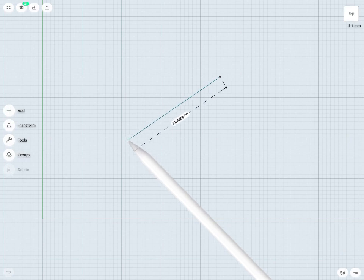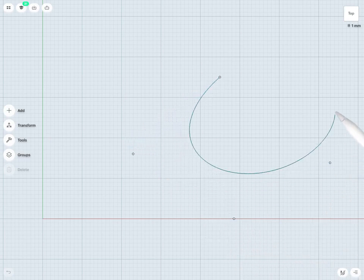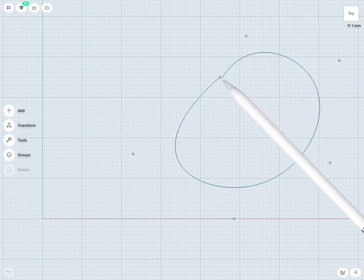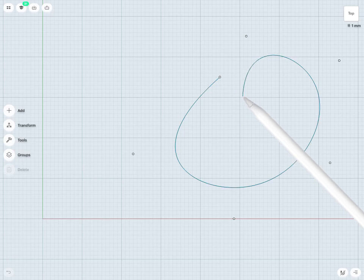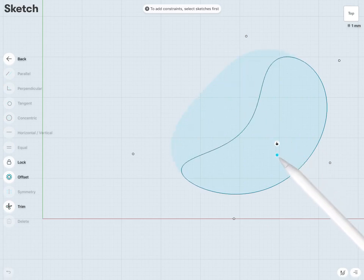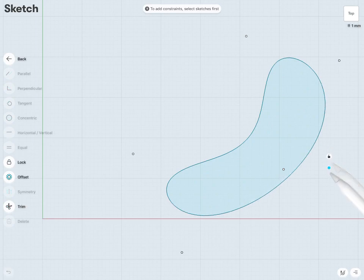I'm just going to draw out a spline here, tapping down on the screen to add my control points. Notice that if I want to close out this spline, I can just connect it back to where I started. That has created a closed spline here — you can see it's coming in that light blue color, so it's a fully closed sketch. I have a whole number of control points here that I can use to create some pretty unique shapes.